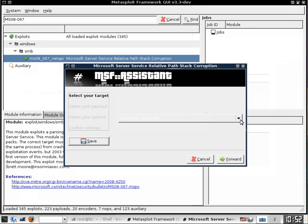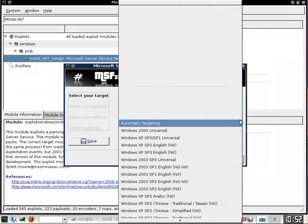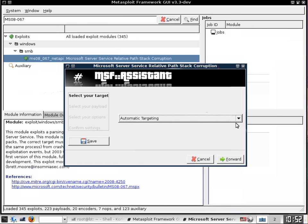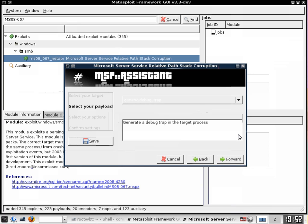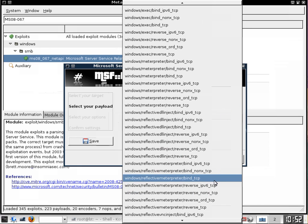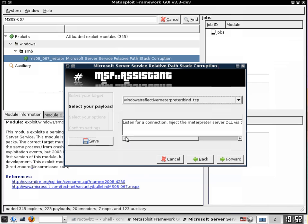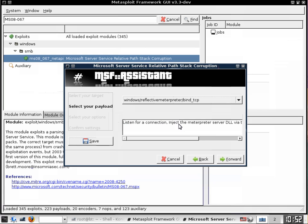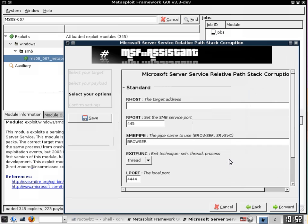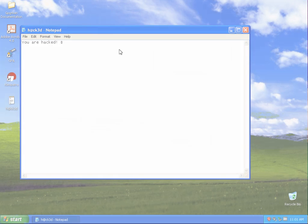Once you have identified that exploit we will select that exploit, double click it and begin a targeted penetration test of the Windows vulnerable system. We will select automatic targeting. From here we will have to identify the Windows reflective meterpreter bind TCP attack. Once you have identified that then we will move forward.